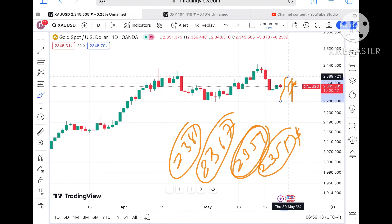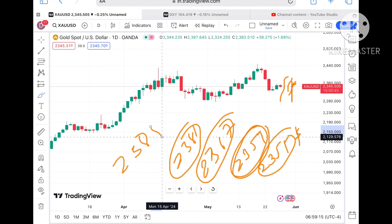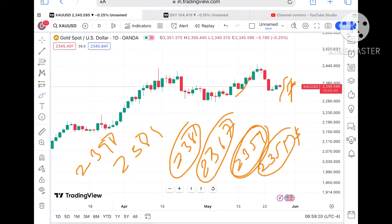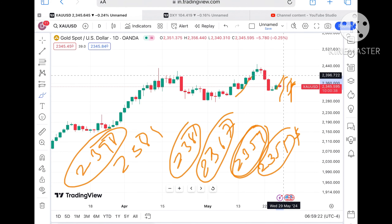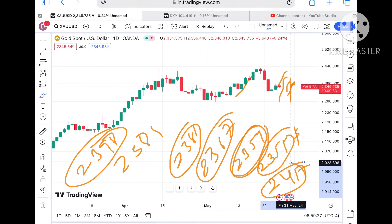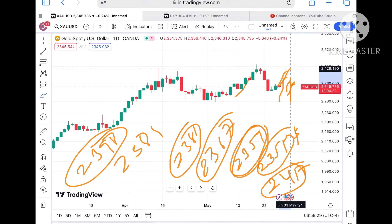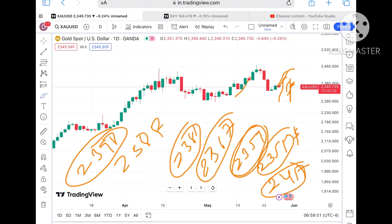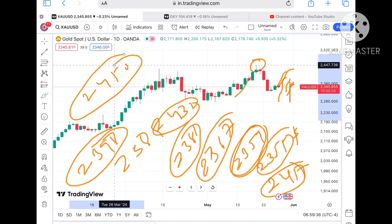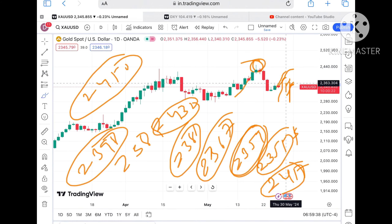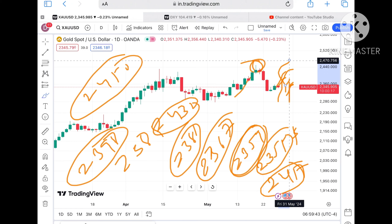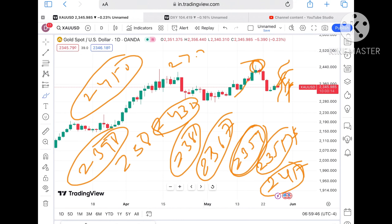If the price sustains above $2381, there is a higher probability it can go towards $2389. Once it moves above that level, further upside can be seen towards $2398. As soon as the price goes above $2398, the next target is $2417, and if that sustains, further upside can be seen towards $2432, and then it can make a new high at $2450.